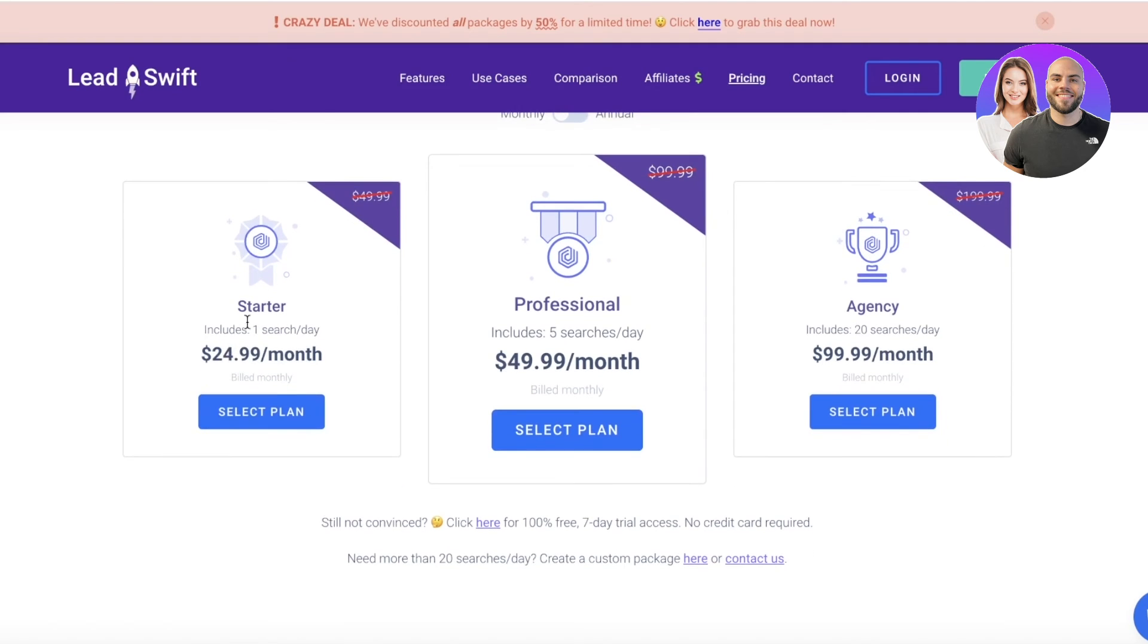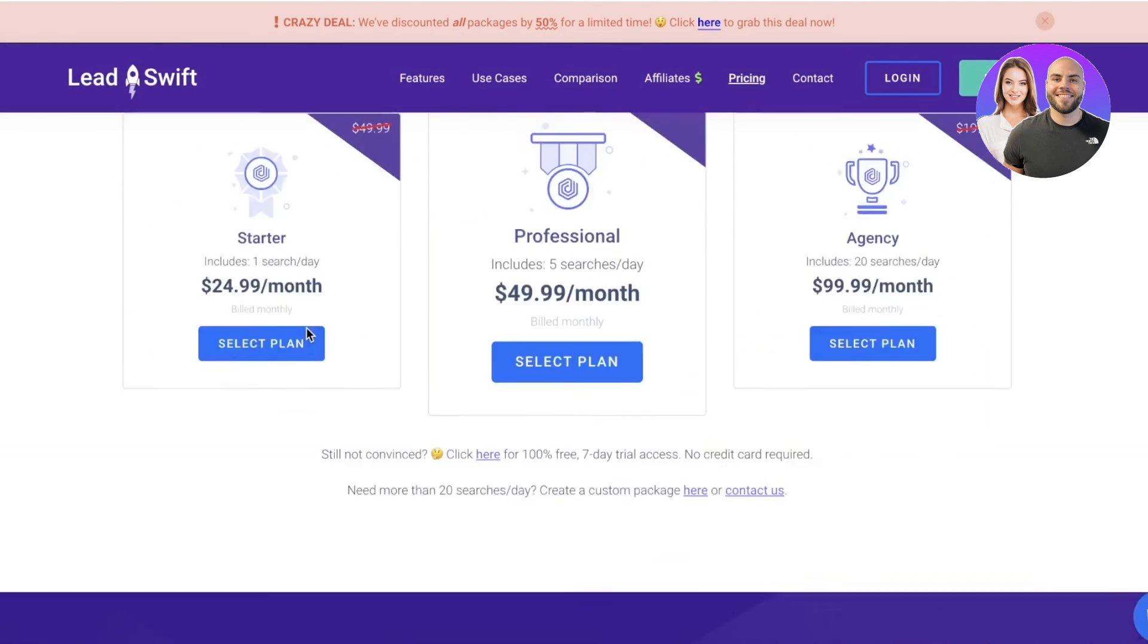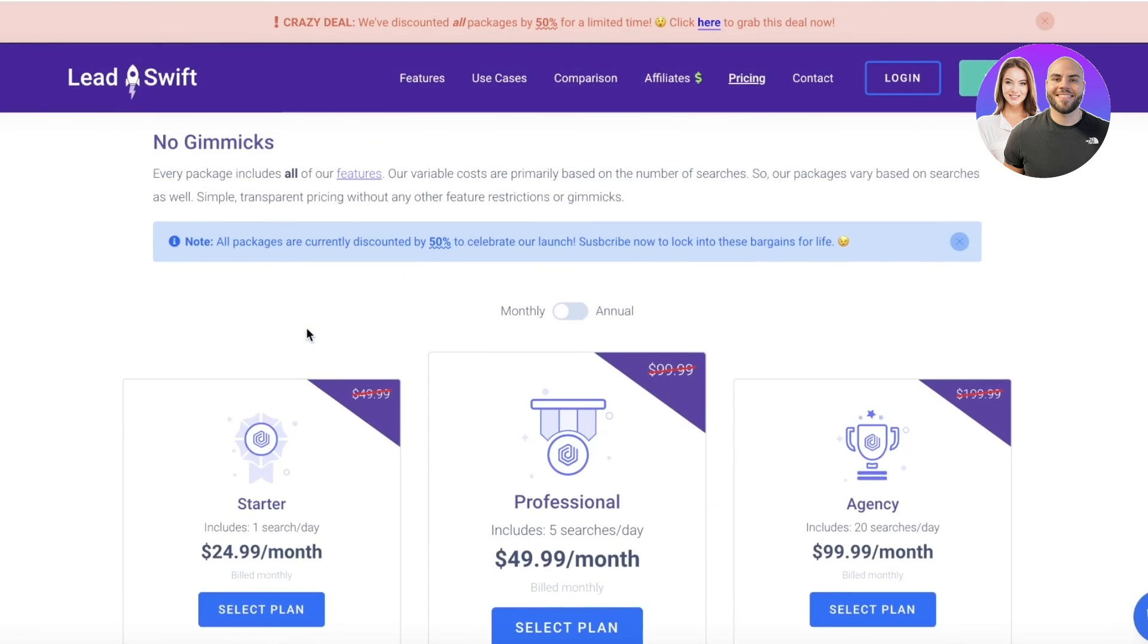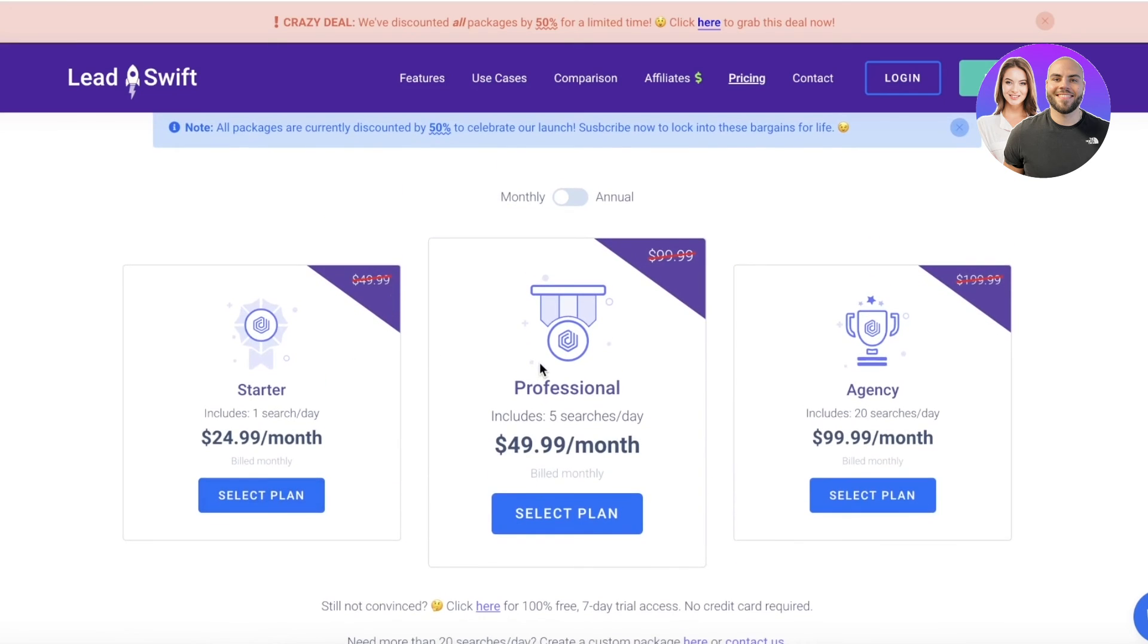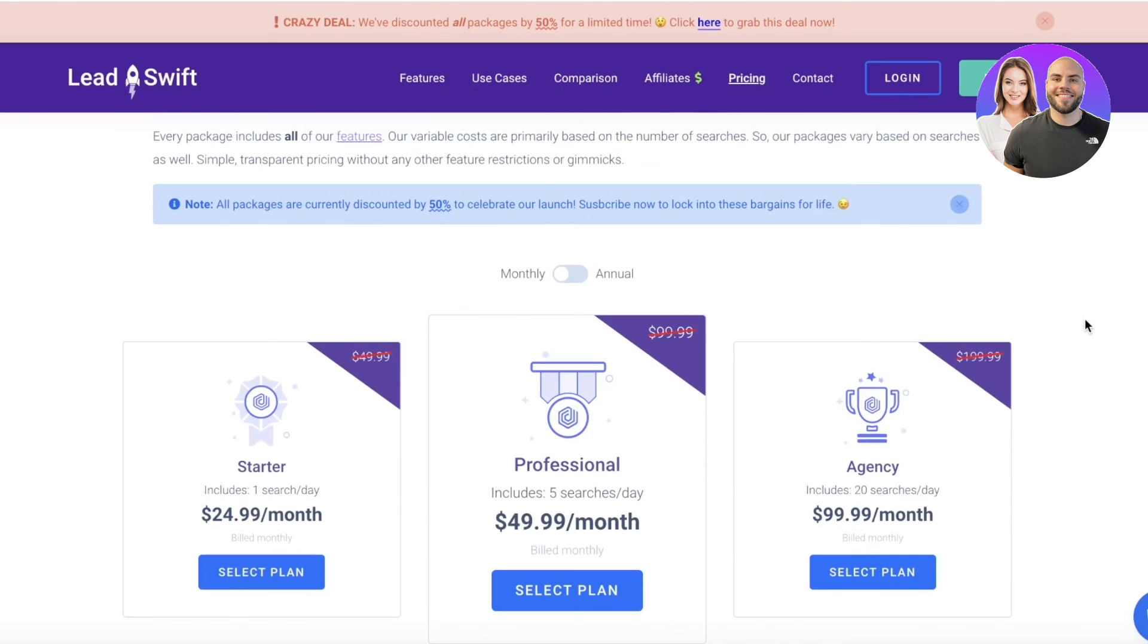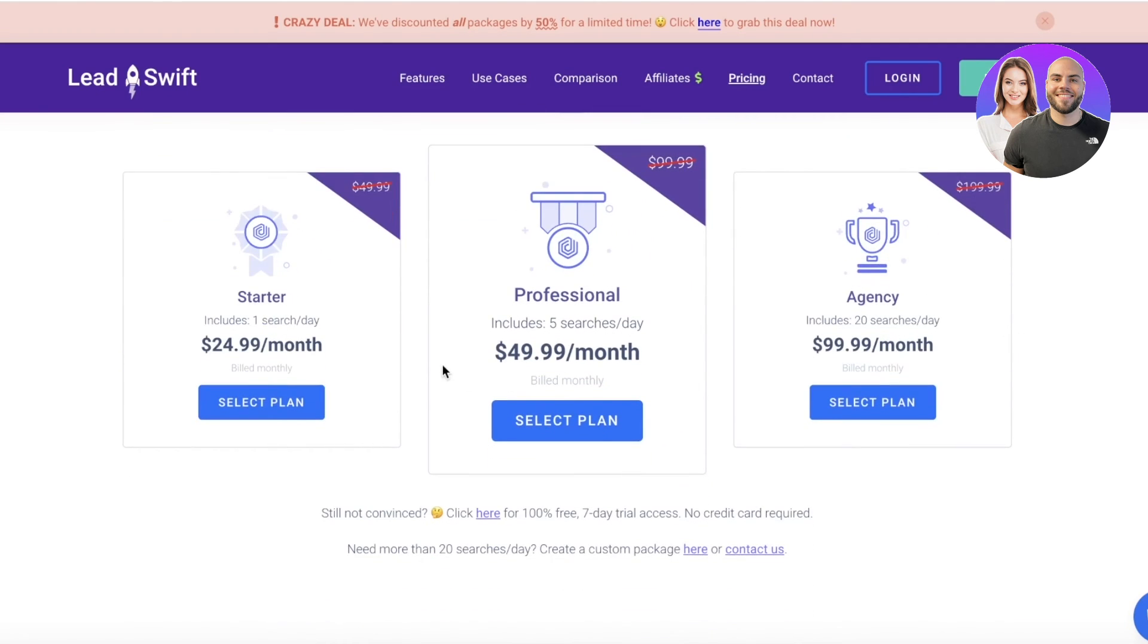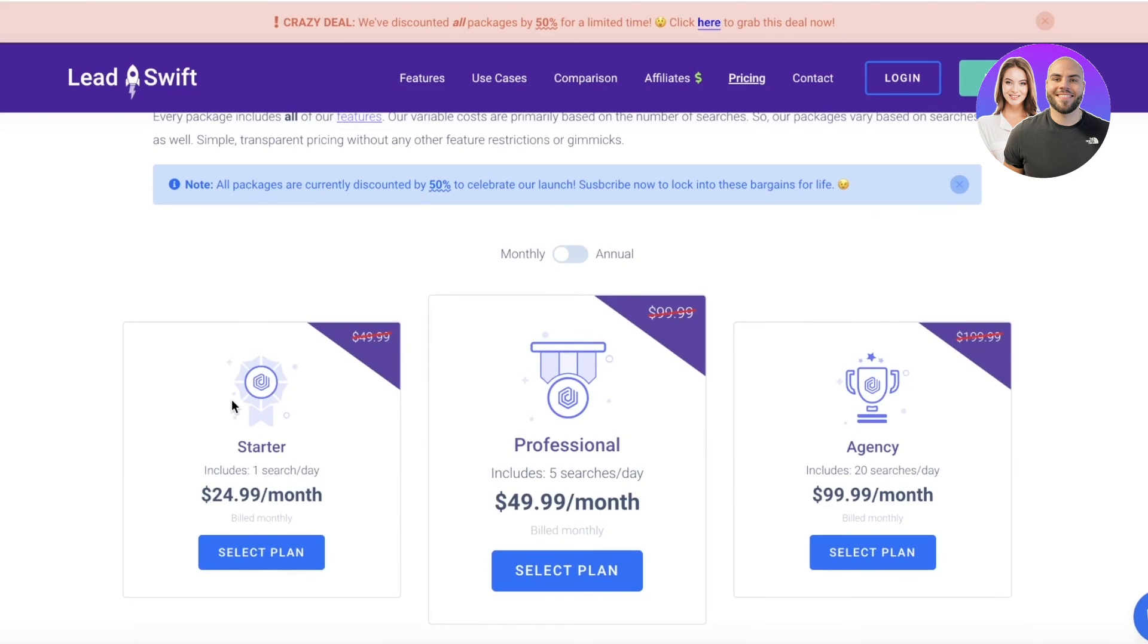In the starter plan you have one search per day, so you can only do one search per day. However, obviously in 30 days you can do 30 searches. Then you have the professional plan which includes five searches per day, and the agency plan which has 20 searches per day. I do think that for most people, one search per day is enough because once you search once a day and you have all those emails to sort through, these businesses to look through, it's pretty time consuming. So I think for most people even the starter plan would suffice.